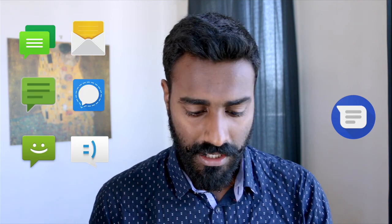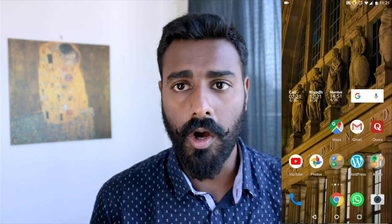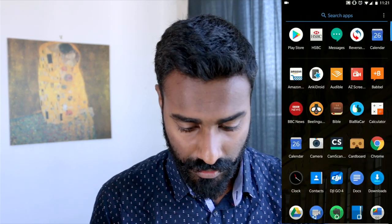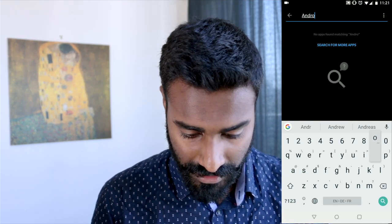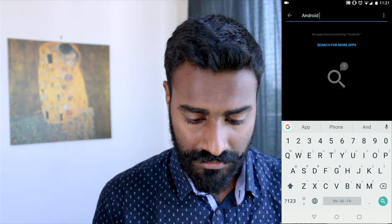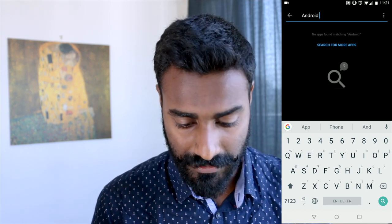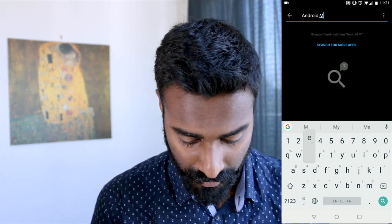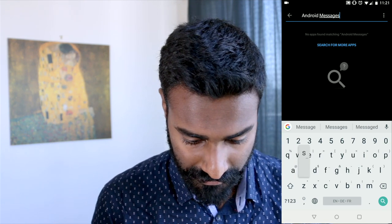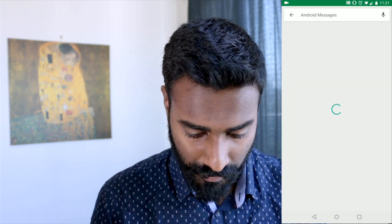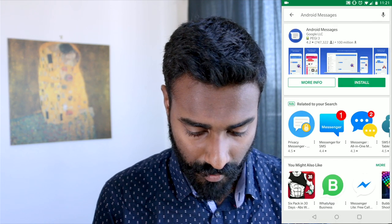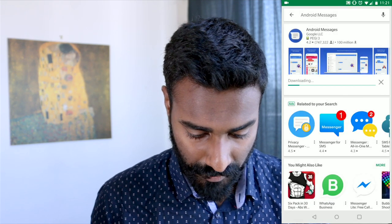Depending on which make your phone is, you already have an SMS app, but we don't want to use those SMS apps — we want to use this one. So open up your app drawer and look for Android Messages. By the way, you can use the search bar to search directly into the Play Store; you don't need to open the Play Store to search. That's the one — the logo we just saw a short while ago.